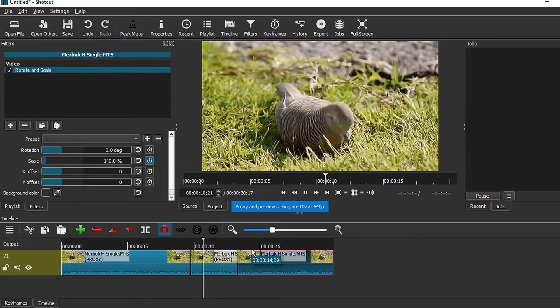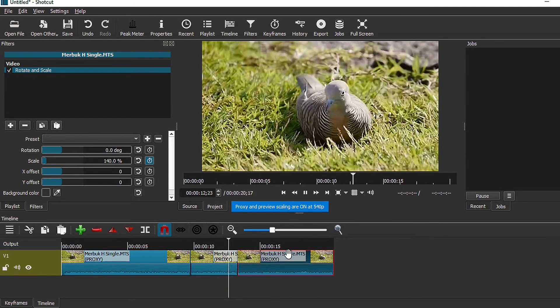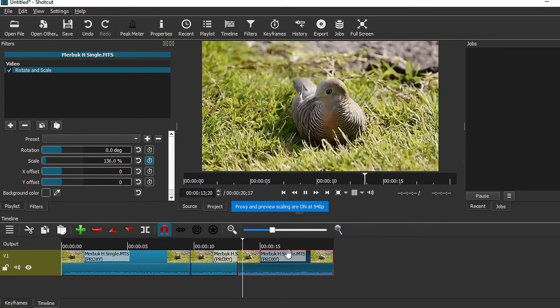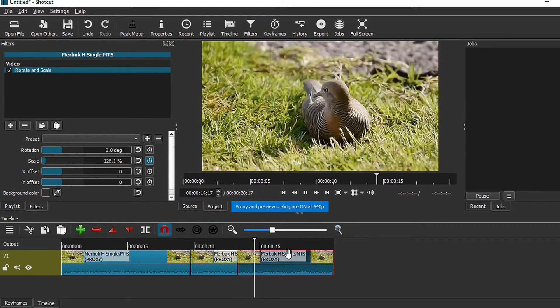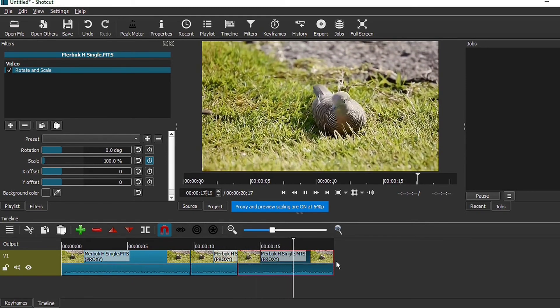And then later on, the clip will actually slowly zoom out back to its original scale.